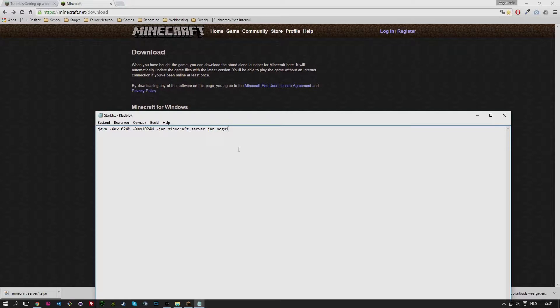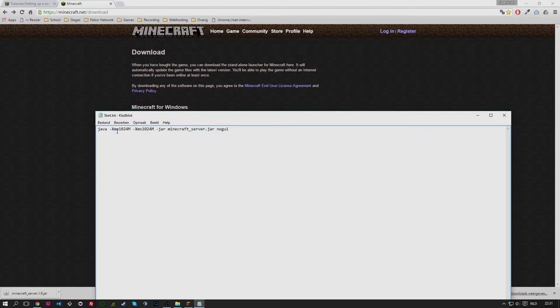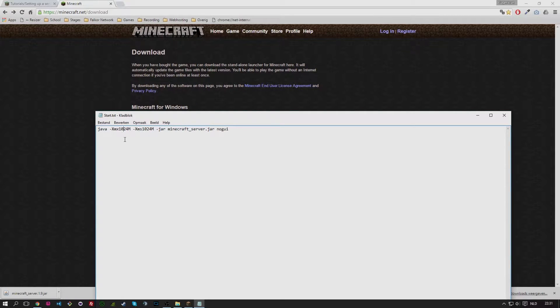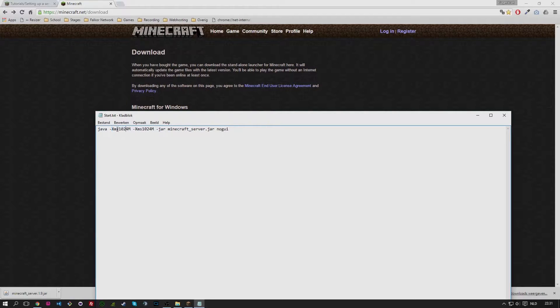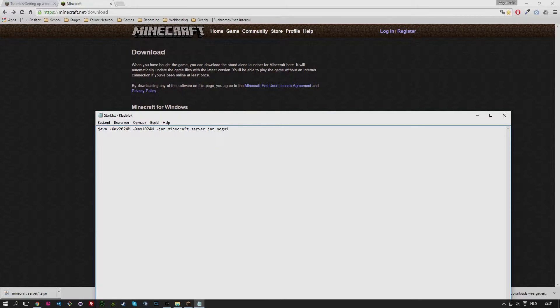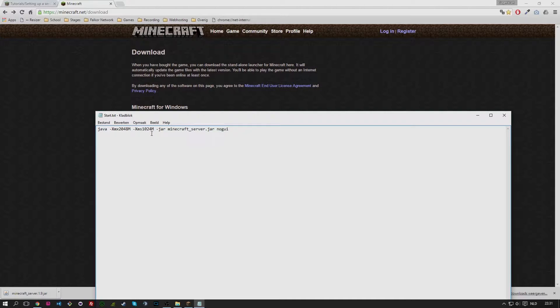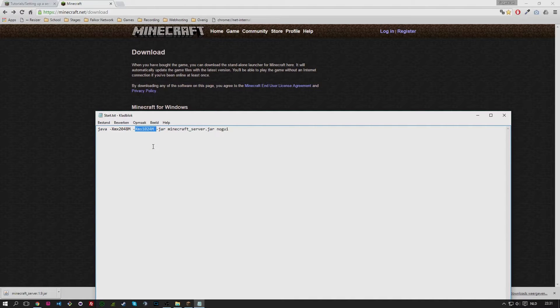The Xmx part here means the maximum amount of RAM that you're going to give to your server. In this case we increased it to 2GB. You can leave it however you want. Of course if you're using more plugins you need more RAM. The minimum amount of RAM is in this case 1GB or 1024MB.